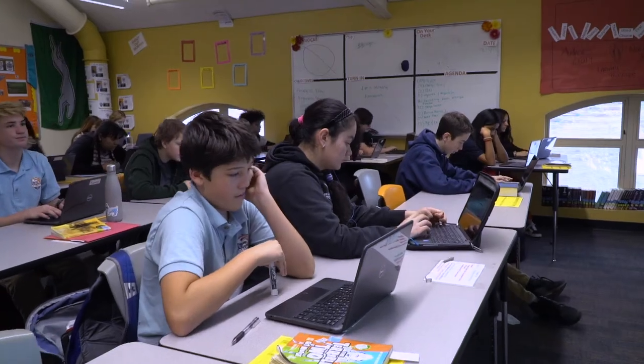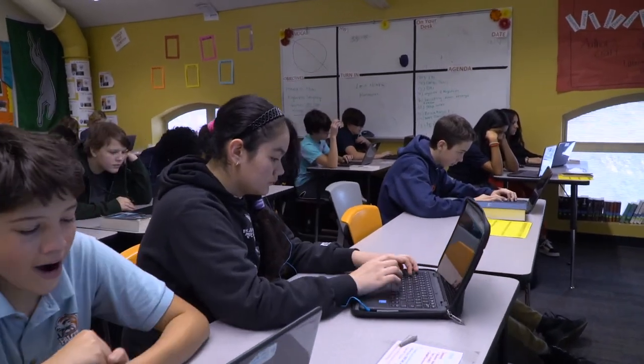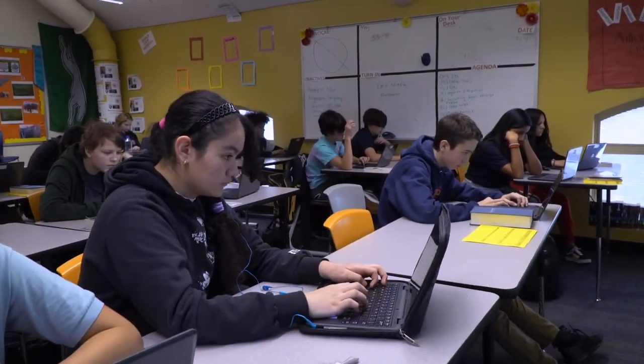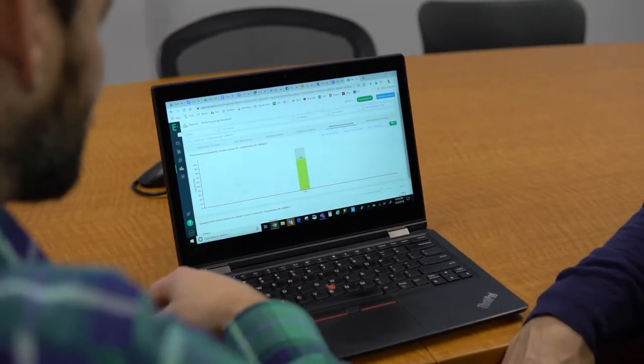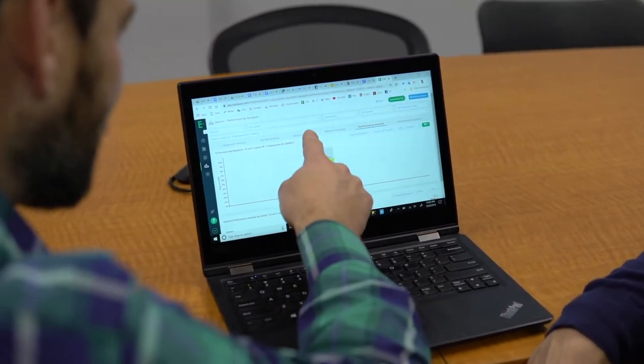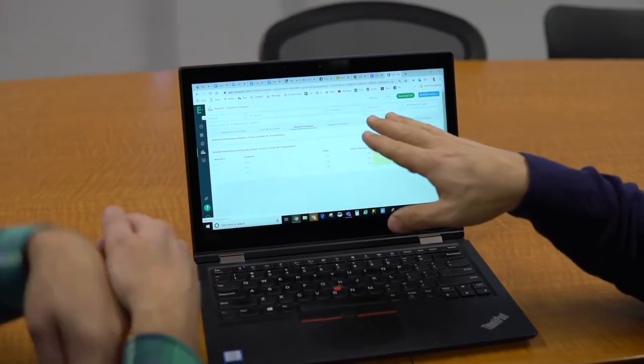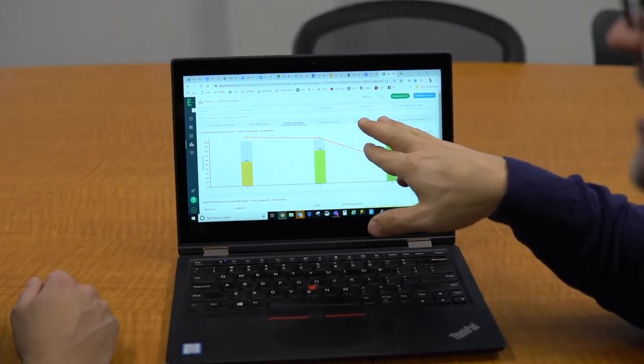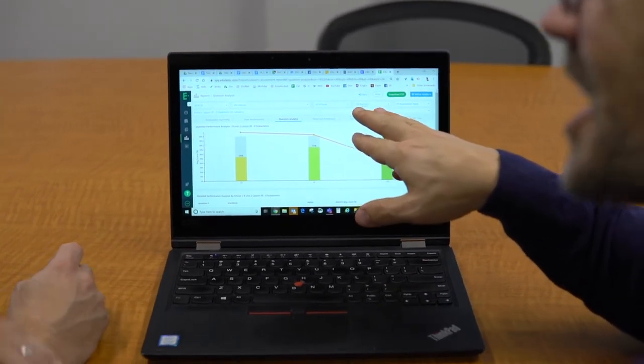Any time we've come to Edge Elastic with a problem or a place we think things can be improved, the response has automatically been like, yeah, that's a great thing — we should figure out a way to do that. The team at Edge Elastic has always been really receptive. We love the relationship we have with the people behind Edge Elastic. We feel like it's really easy to get in touch, we get the answers we need in a timely fashion, and it just seems really clear that the team at Edge Elastic cares about whether or not their product is working for us.